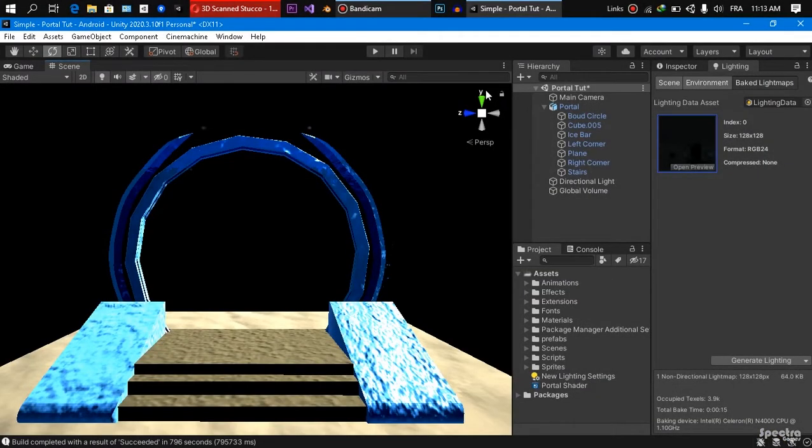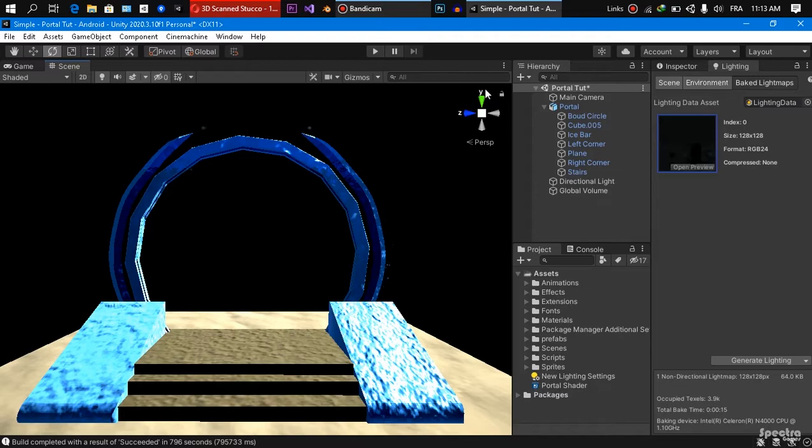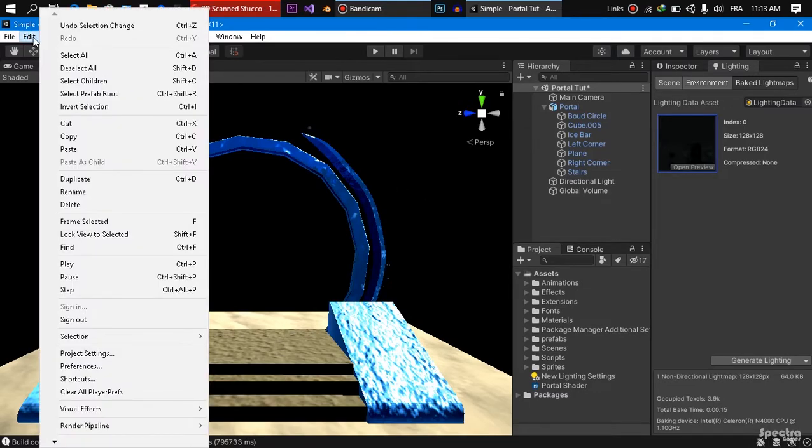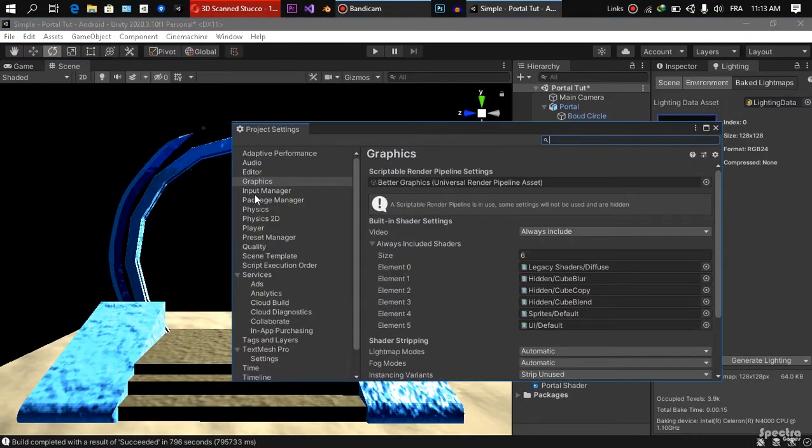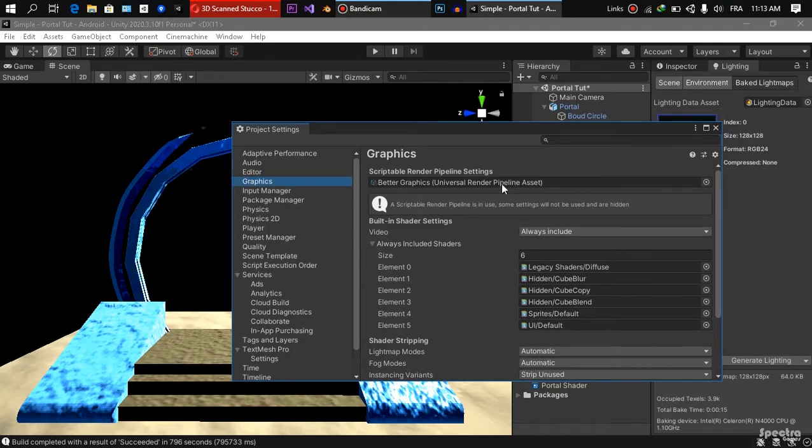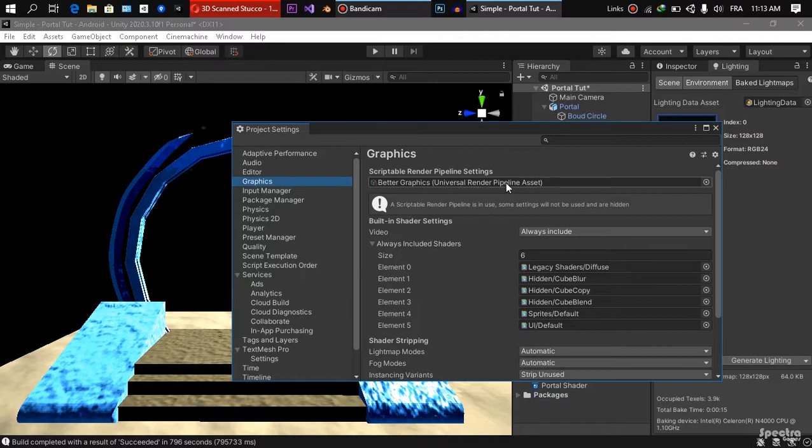As everyone knows creating shaders and visual effects require you to have the universal render pipeline or the high definition render pipeline settings in your scene. So the first thing you are going to need to do is go to the edit, project settings, graphics, and under scriptable render pipeline check if you are using the URP assets or HDRP assets.